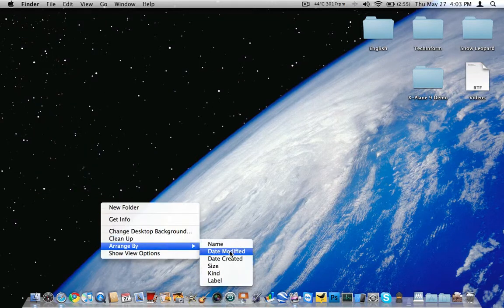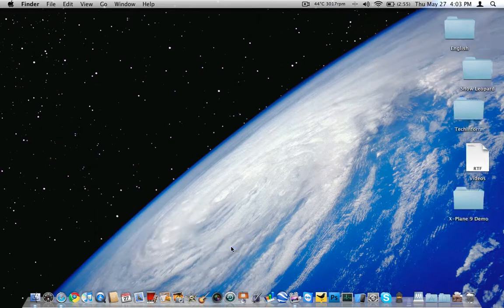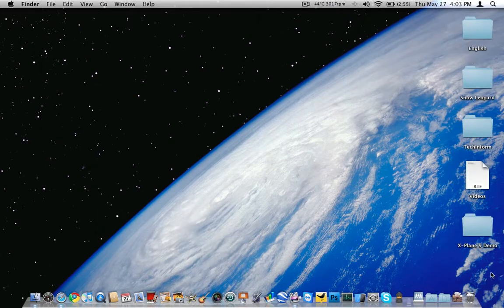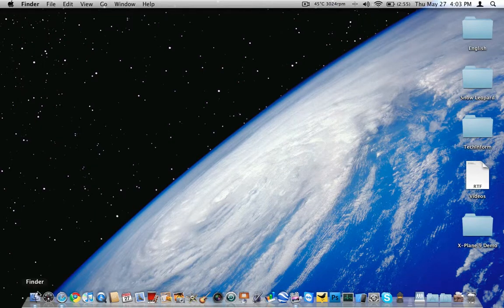Now do right-hand click, arrange by name or however you want that arranged, and it'll put them all the way it goes.